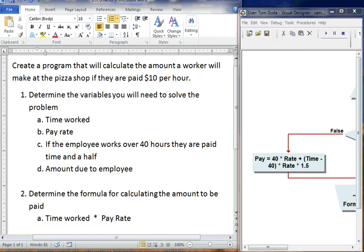Similar to the first program, we're going to have to determine the variables. And again, when we look at these, our variables are going to be very similar to what we worked with the last time. We need to know the time worked, the pay rate.